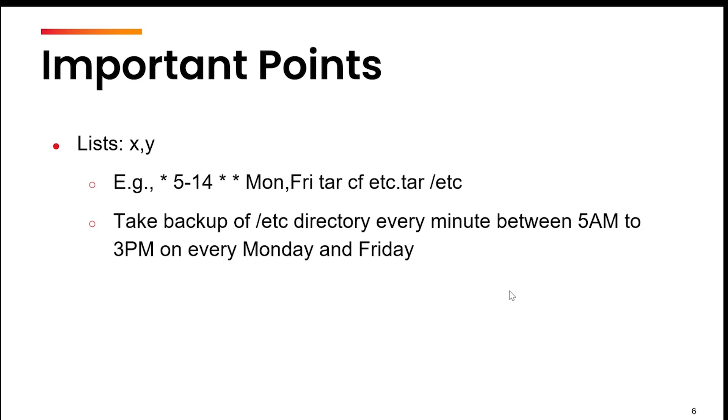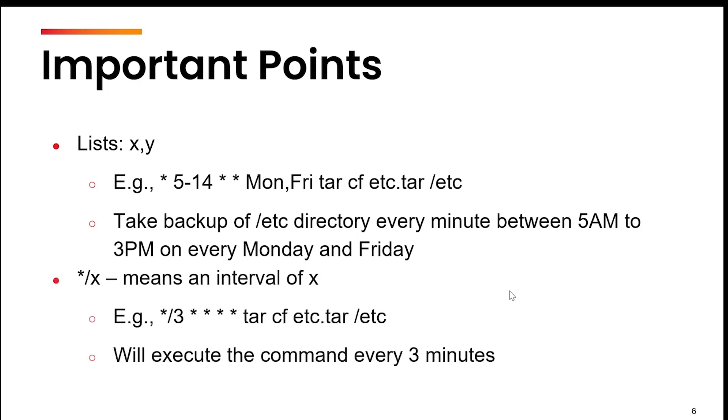Next is star slash x. This means an interval of x. For example, if I write star slash 3, this means that the command will run every third minute. The system will take a backup of the etc directory after every three minutes.